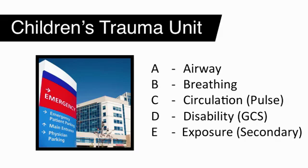So, the question that this trauma team had was how well was their team following this series of steps, and when they weren't following this series of steps, how were they deviating from this sequence? The goal was to identify areas where they were frequently deviating from the sequence in order to improve performance.